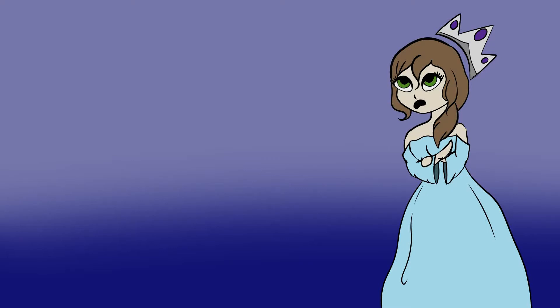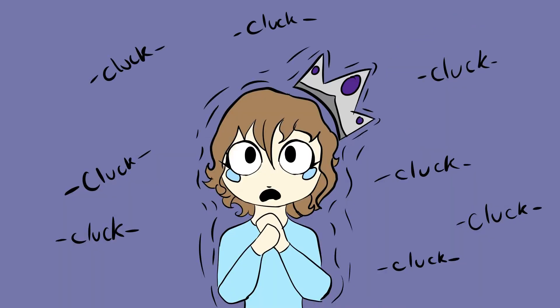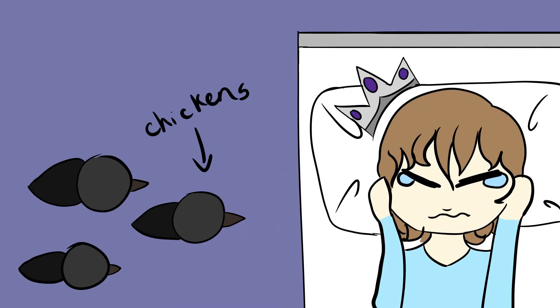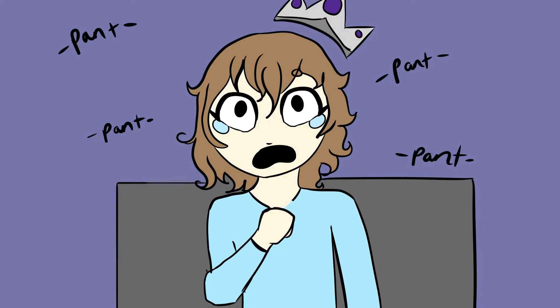A few minutes later, I heard it. The blood-curdling cluck of the evil chickens. They had come to claim my family's life, their shadows creeping up the walls, getting bigger and bigger as they progressed to the room I was in. I was closing my eyes, hoping that they would think I was asleep, their clucks getting louder and louder, until I woke up.